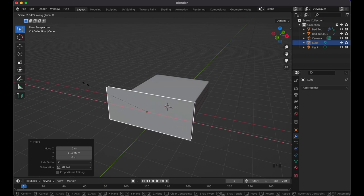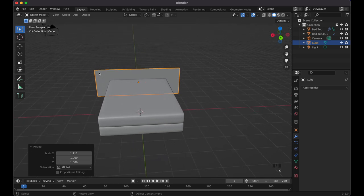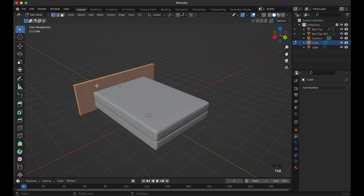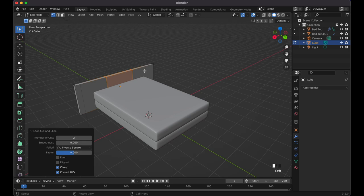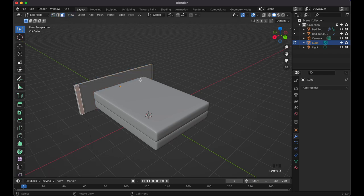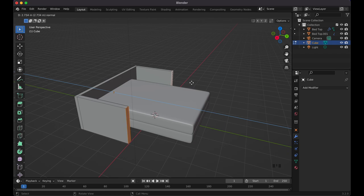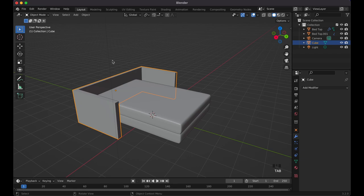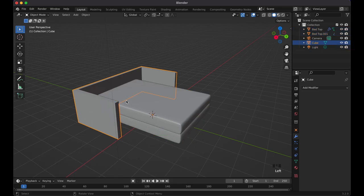Scale it up on X with S, X to make it a little longer than the bed. Tab into Edit Mode, do Ctrl+R to add a loop cut — press S, X to push it all the way to the edge. Go to Face Select, hold Shift to select two faces, press E to extrude. Before anything else, select everything and do Ctrl+A to apply all transforms so bevels will be clean.